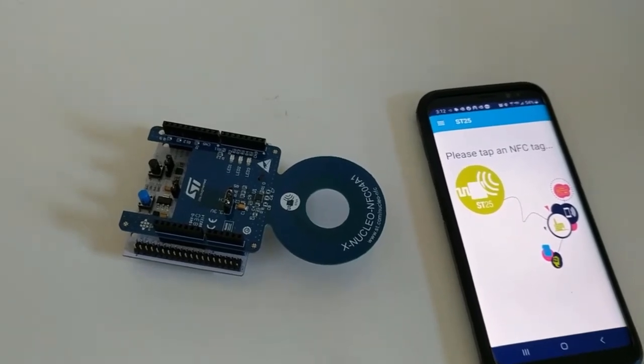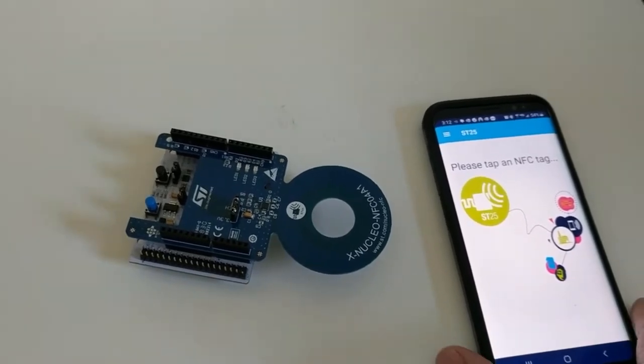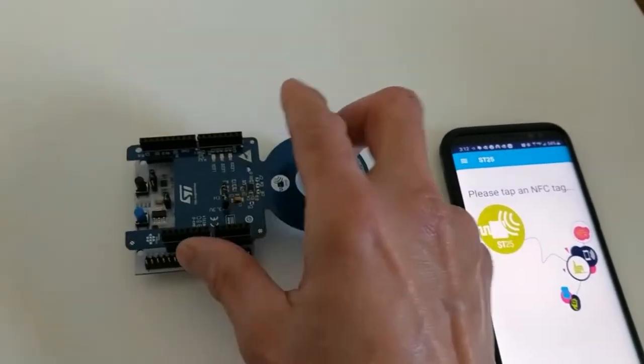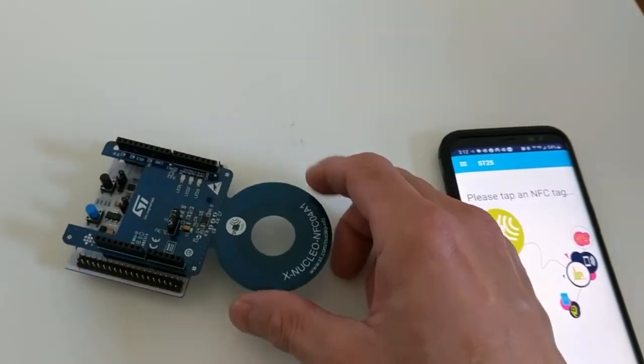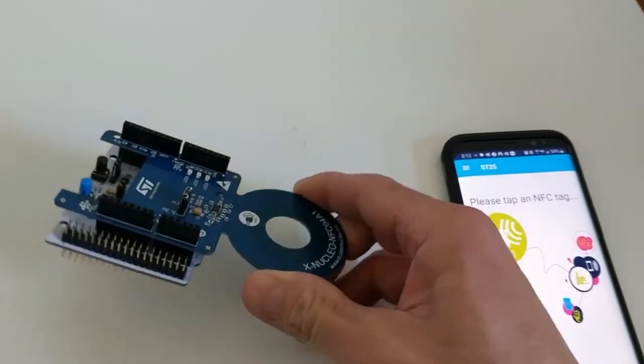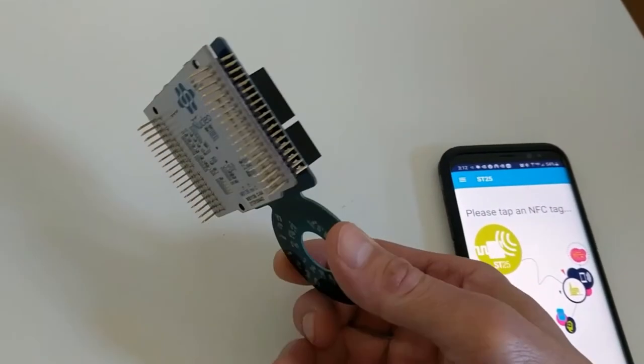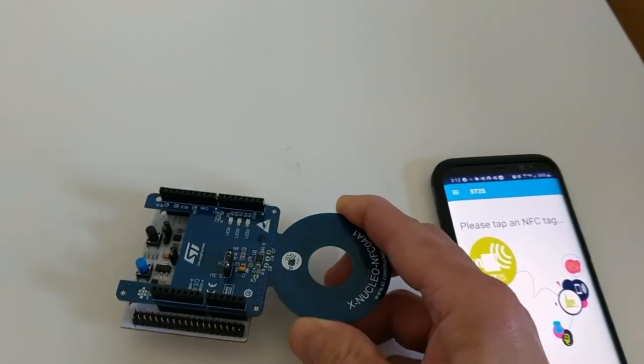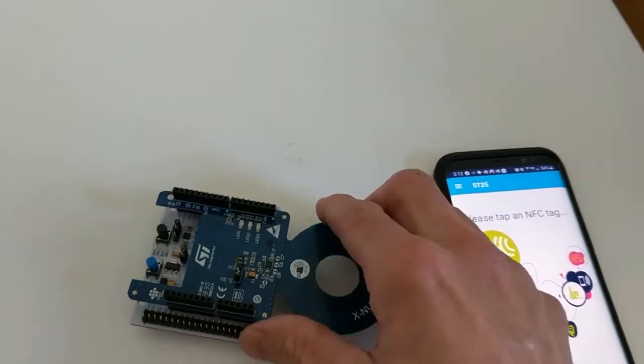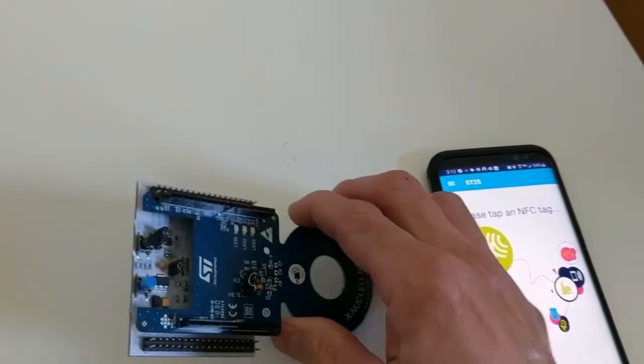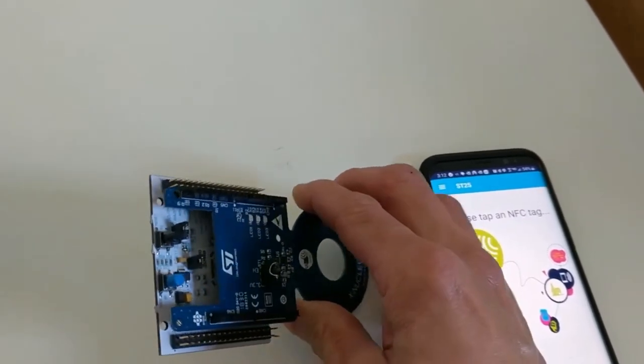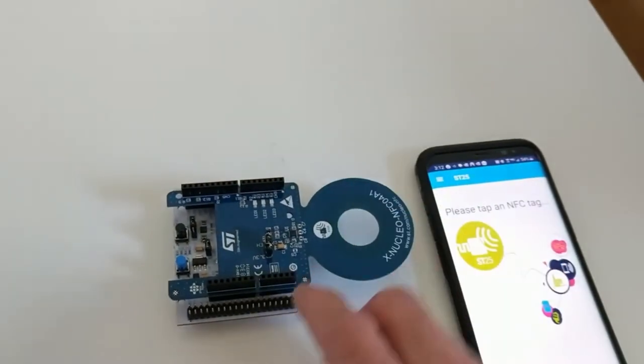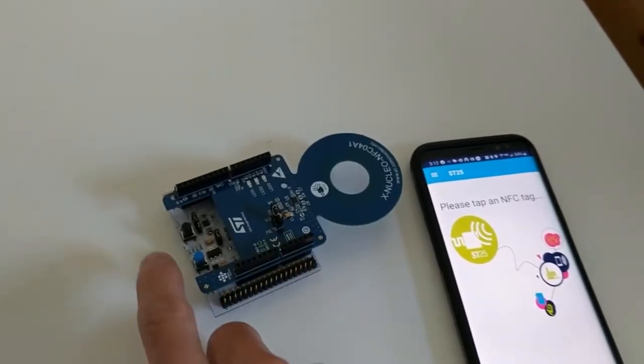In this case, I have the NFC L4A1 coupled to the Nucleo board L476, an STM32 Nucleo board.